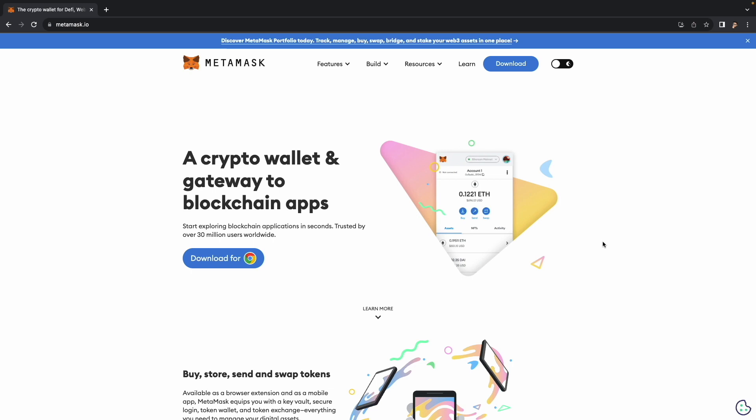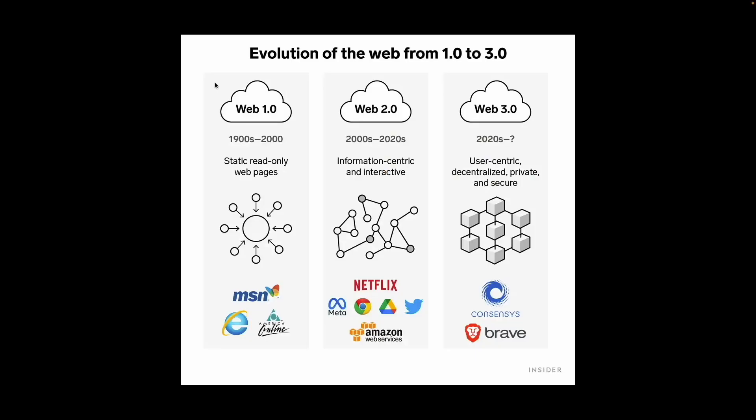So before we get started, let's quickly break down what Web3 and dApps are. Okay, so Web 1.0. This is the early stage like the online baby steps. It's all about basic web pages and information sharing. Think of it as a digital library where you can read stuff but not really interact much. Web 2.0. This is the social and interactive phase. It's like the internet grew up and got super chatty. Web 2.0 brought us social media, online shopping, and apps that let us connect, share, and play together. It's the internet we're most familiar with today.